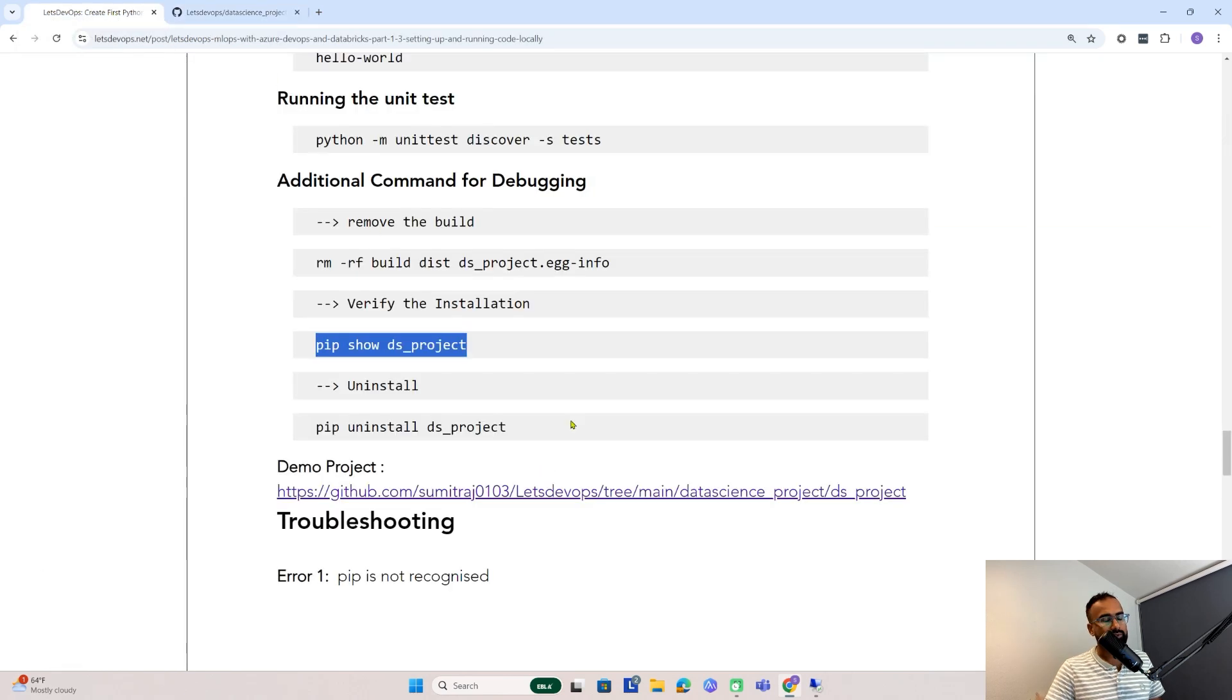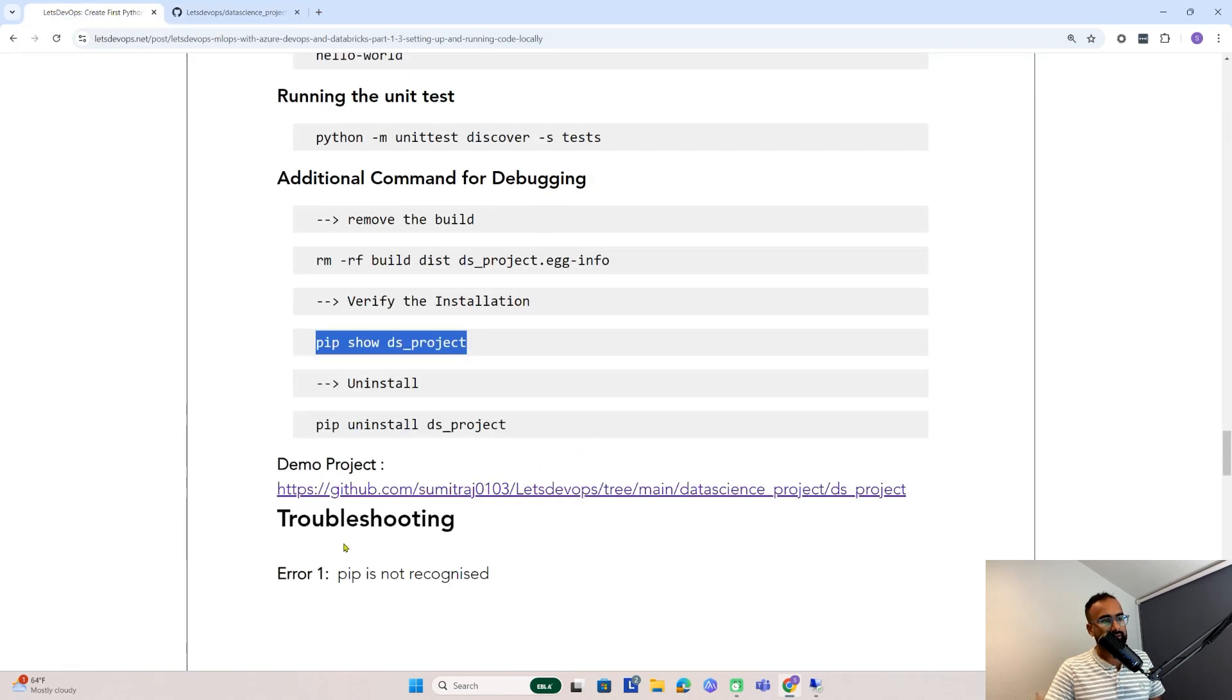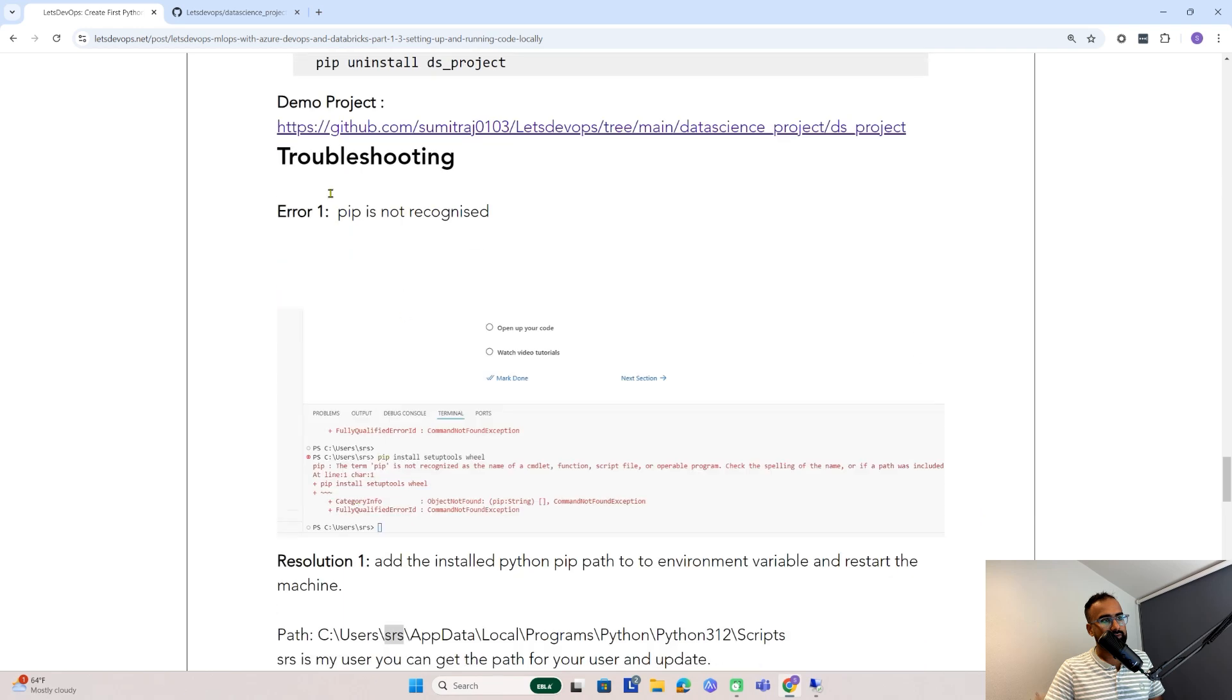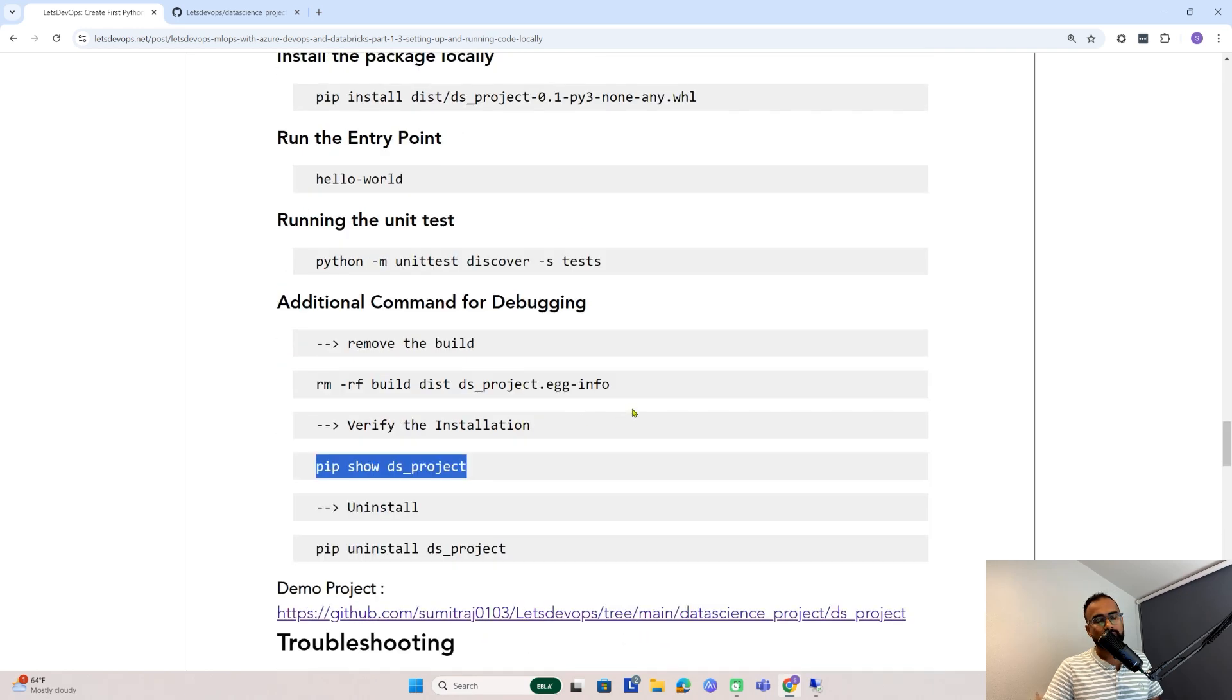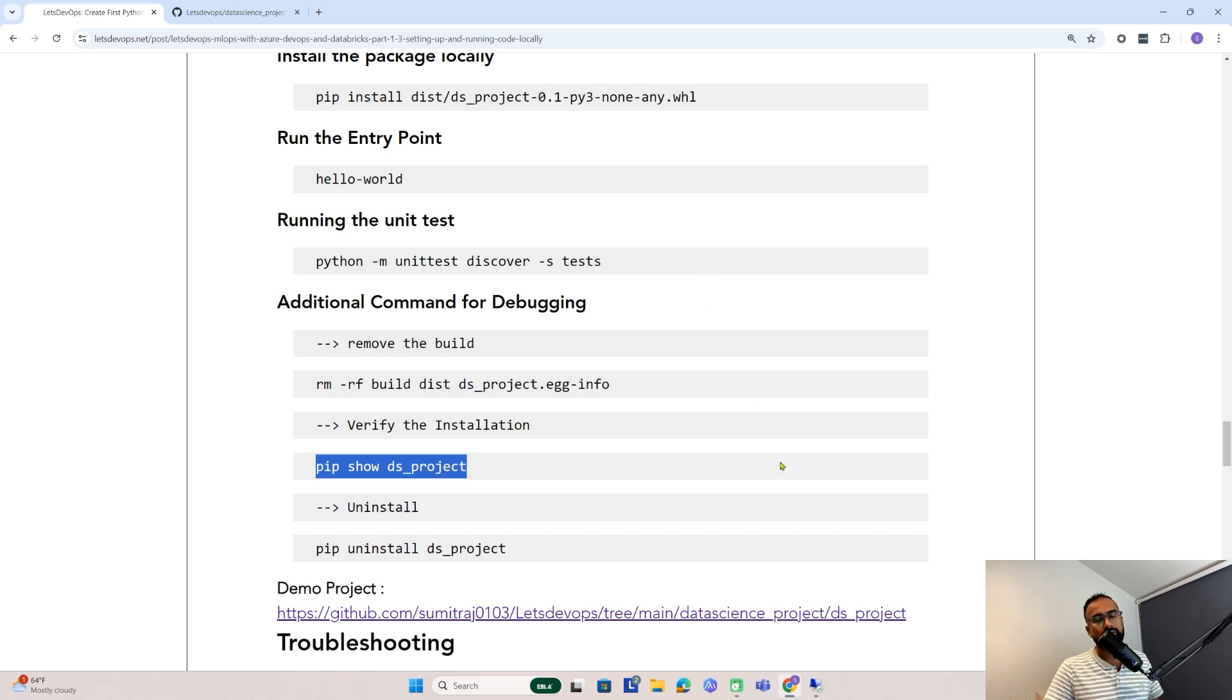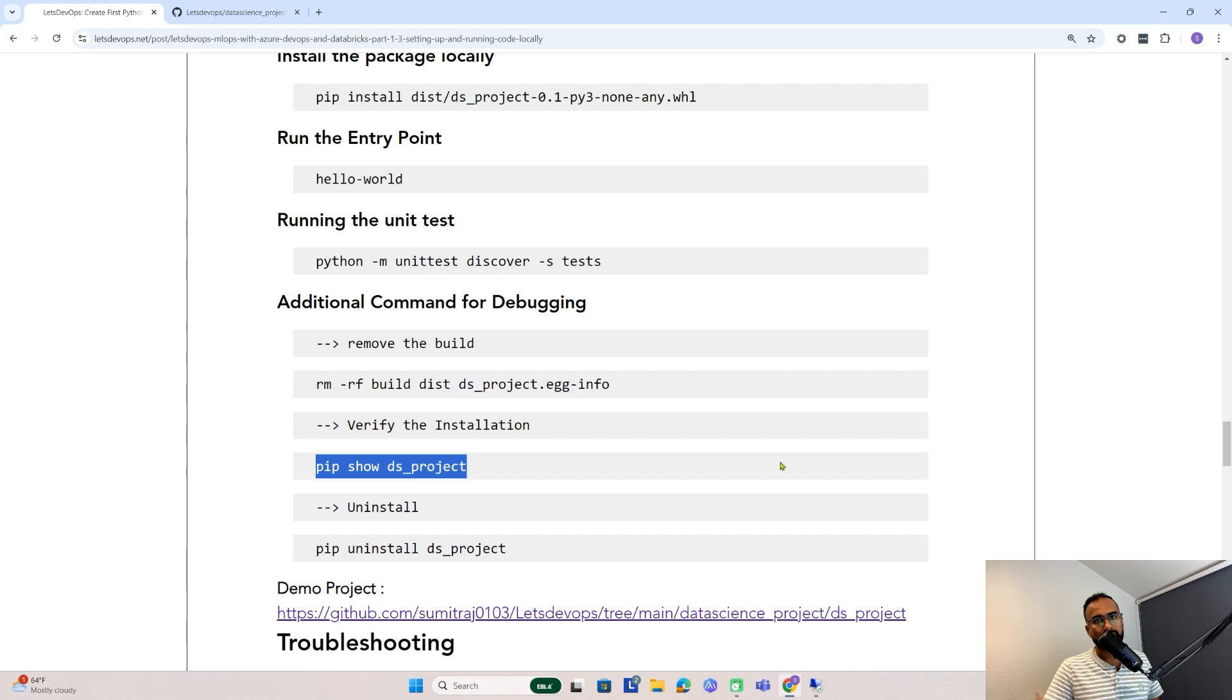We have this troubleshooting section. That's all with this demo. In the next video, we'll use this package to deploy on the Databricks environment, and then we'll run it from there. Thanks for watching and see you in the next video. Thank you.